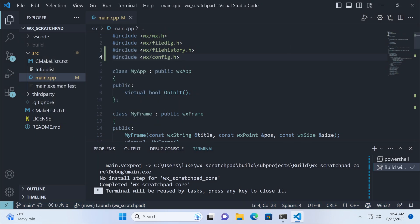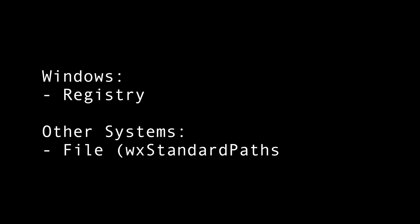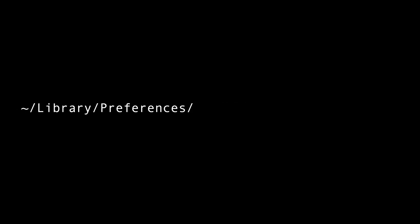Here's how this works. On Windows, the configuration data is saved in the registry, while on other systems, it's stored in the file. The location is determined by WX standard paths and your app name. For example, on Linux, my app configuration is stored as a hidden file in the home directory, while on Mac, it's saved to library preferences.